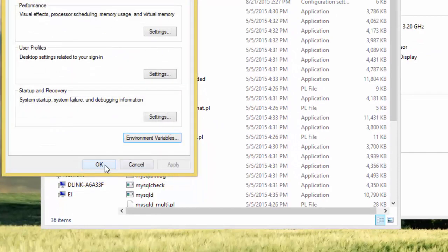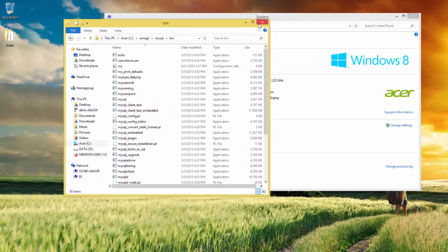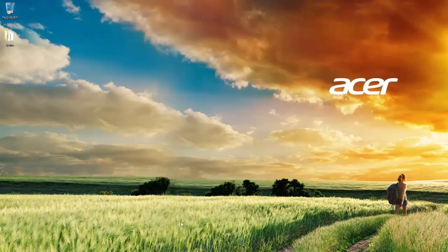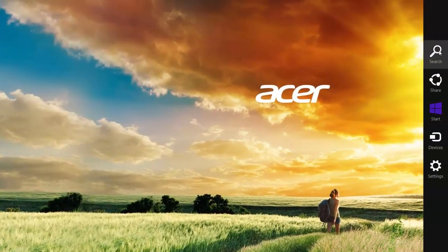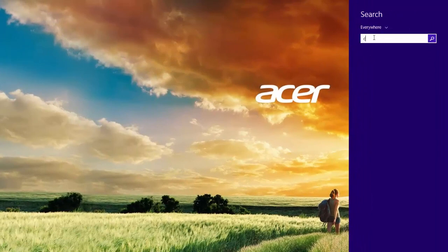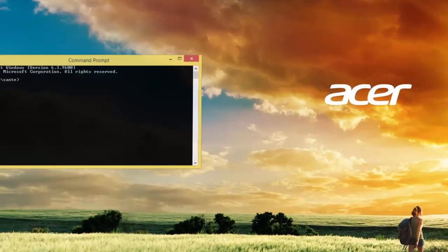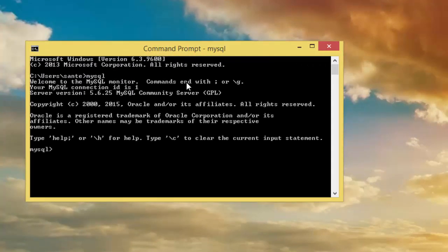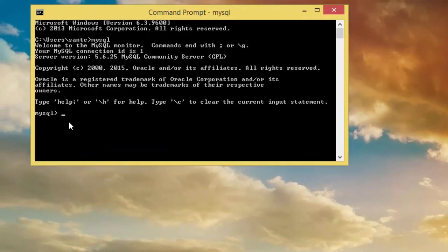Then okay, okay, okay. And now let's try again, cmd. And now type mysql. And now it works, so we have it was successful.